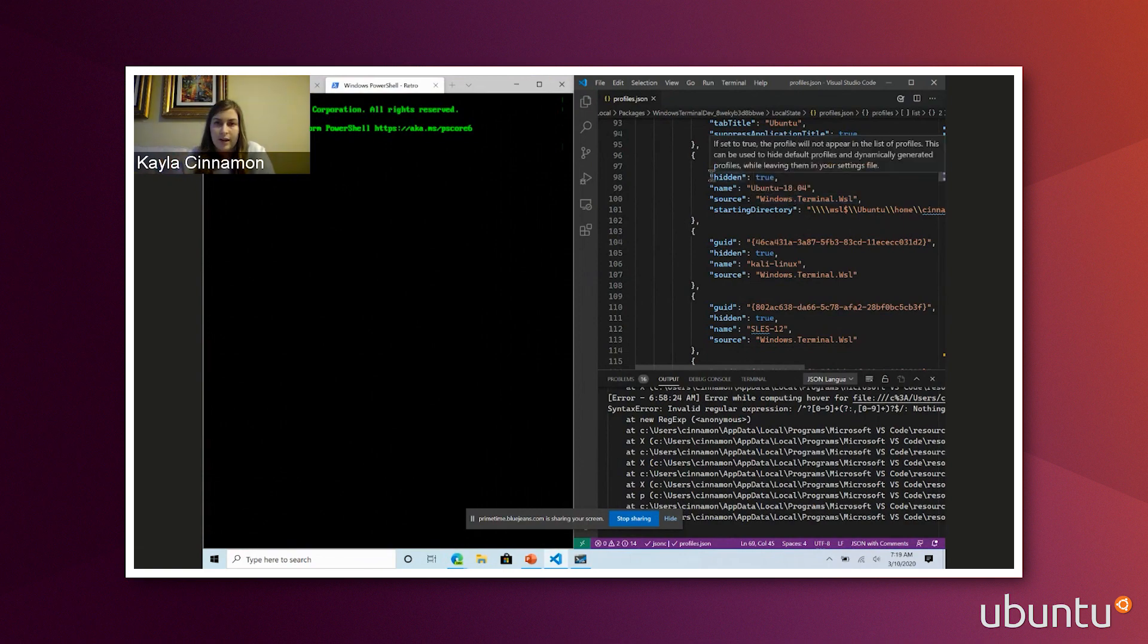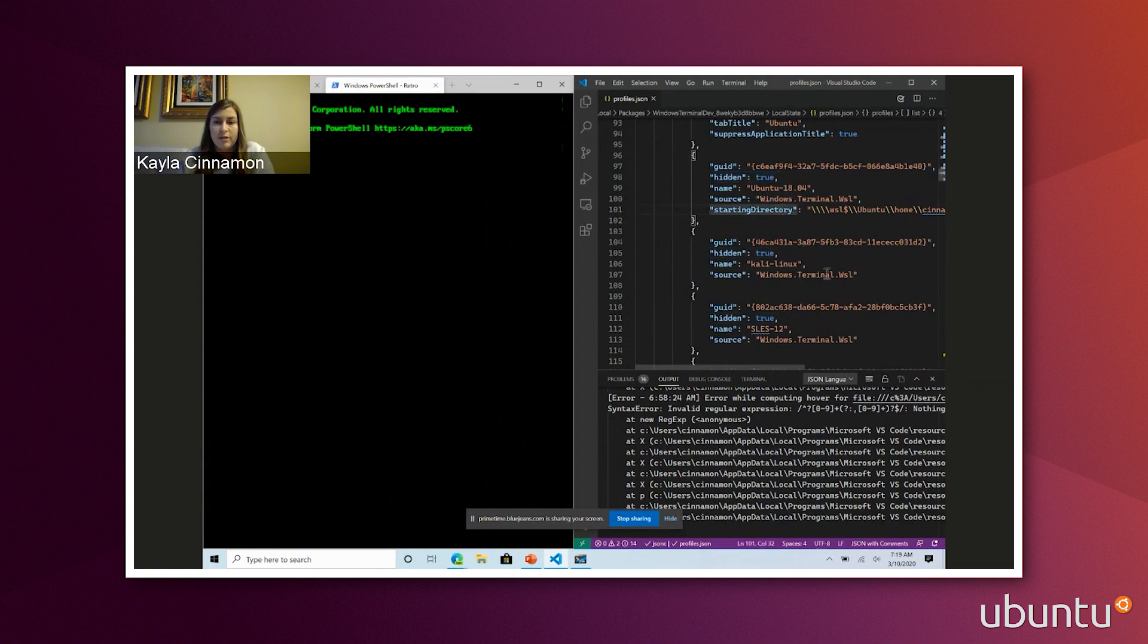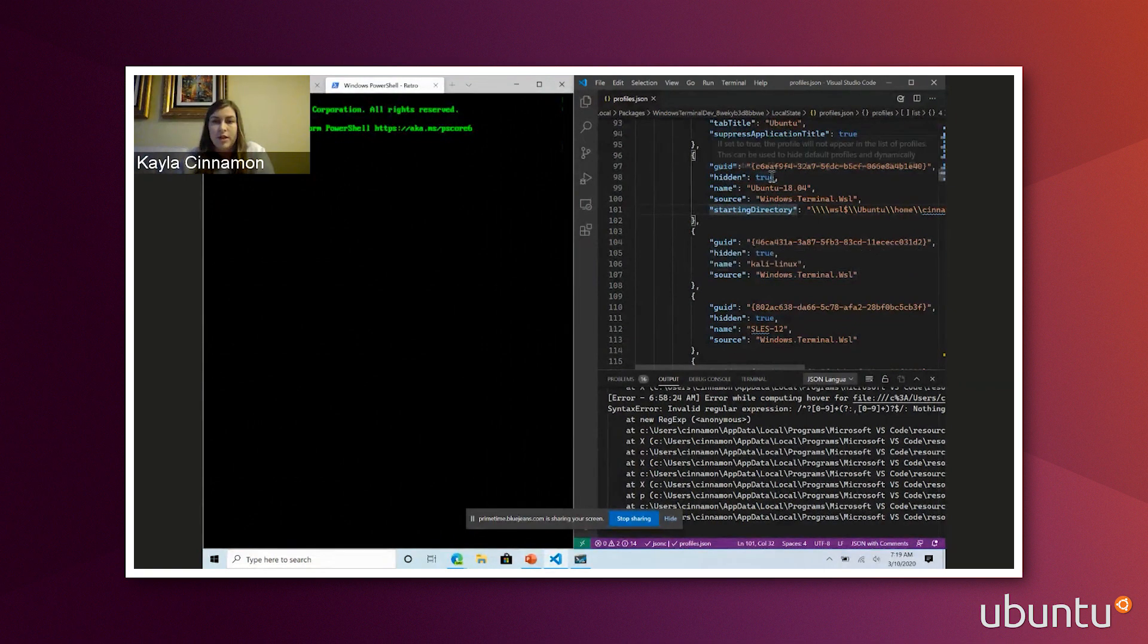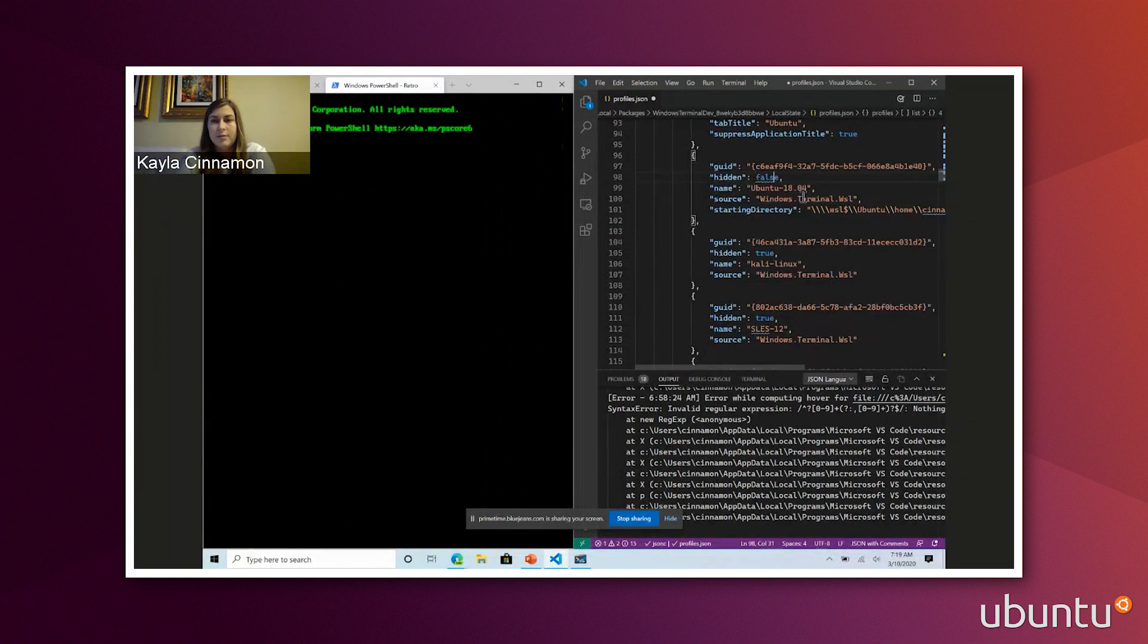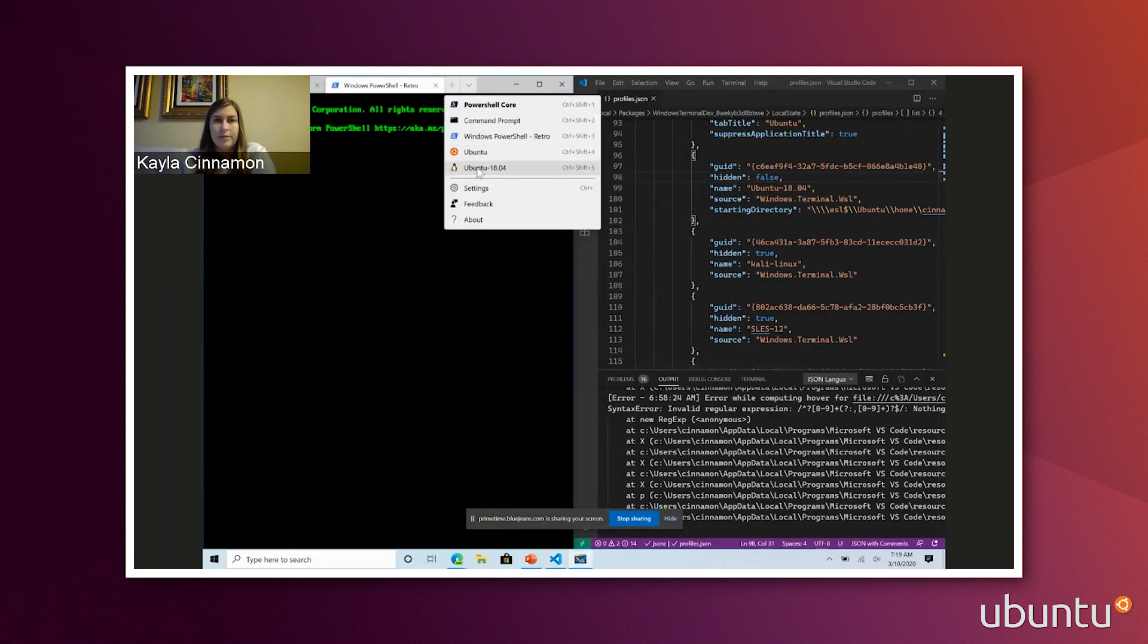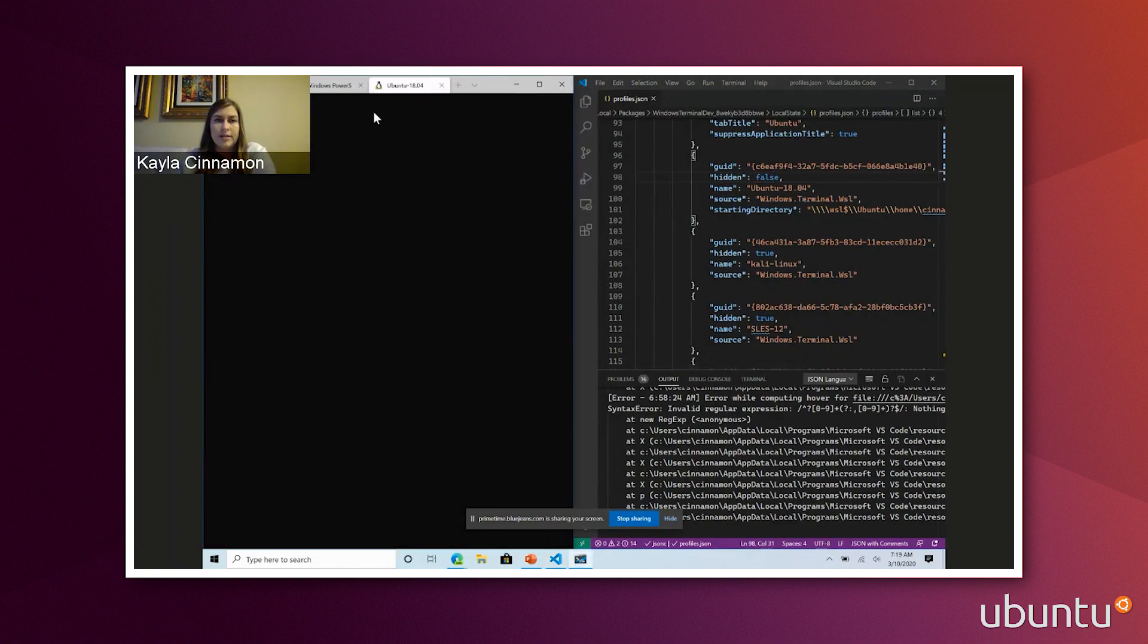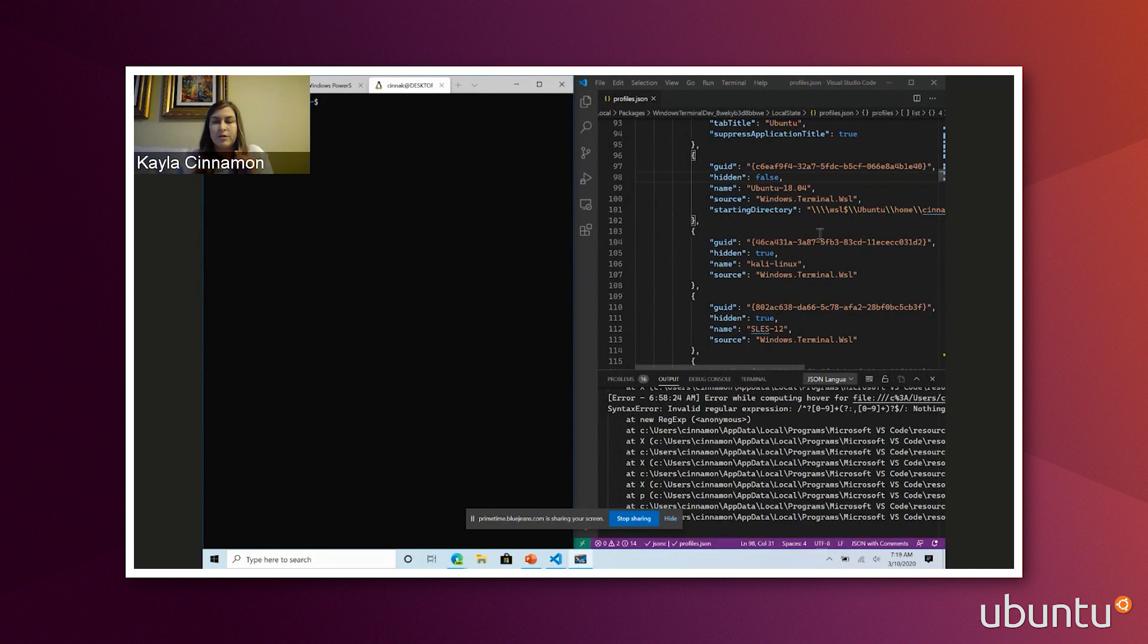So the way I do that is I set hidden equal to true. So if you want to have a few of them show up, you can change this to false and then this will show up in the dropdown. So now I have Ubuntu 18.04. If you want to customize how your terminal looks based on which distros you're using most often, you can do that here.